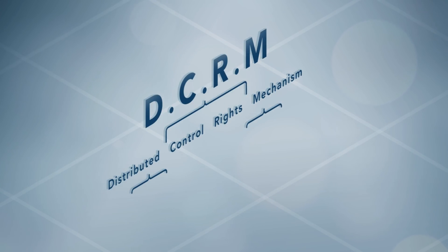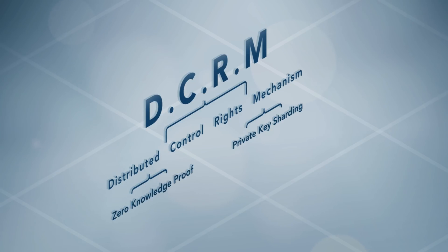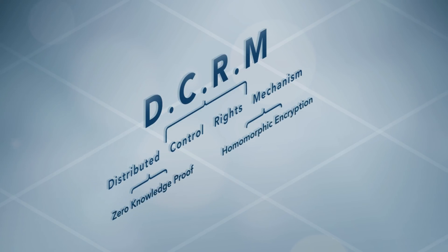DCRM's security and reliability is based on the use of distributed key generation, private key sharding, zero-knowledge proof, and homomorphic encryption technologies.